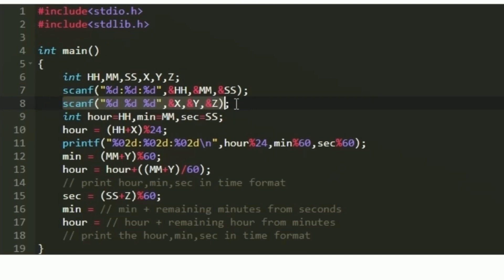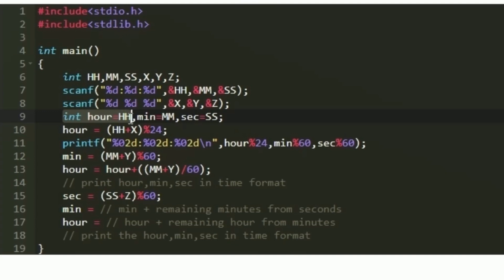After that we are given the values of x, y, and z, which we accept using another scanf statement. Then I am creating 3 more integer variables named hour, minutes, and seconds, and storing the initial values: hour gets hh, minutes gets mm, and seconds gets ss.